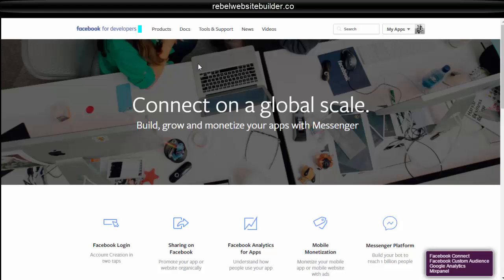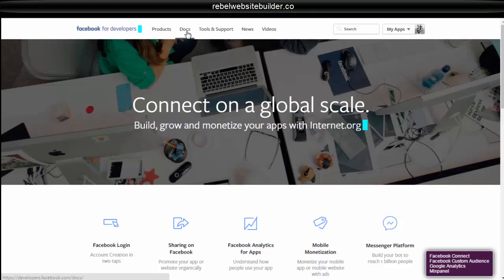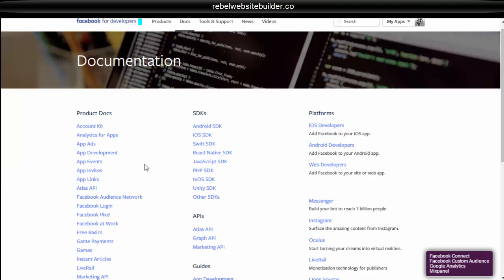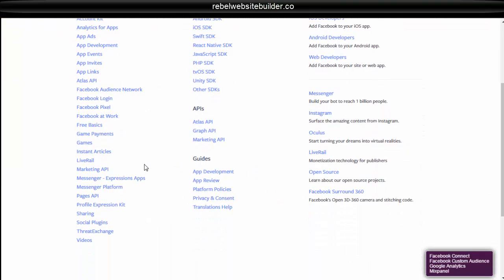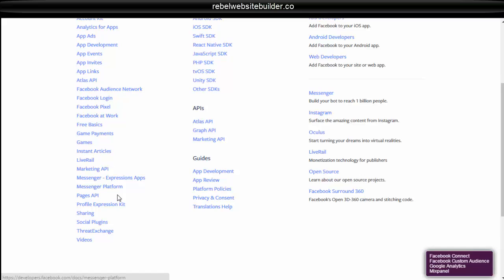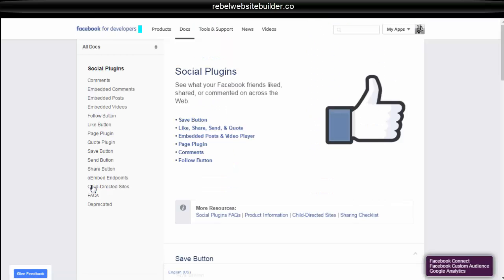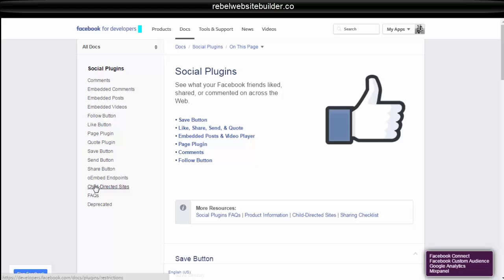Okay, then you go to developers.facebook.com. Go up to docs. And then scroll down here to social plugins. And then that will bring up the ones that you can use on your website.